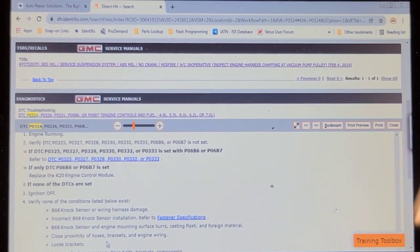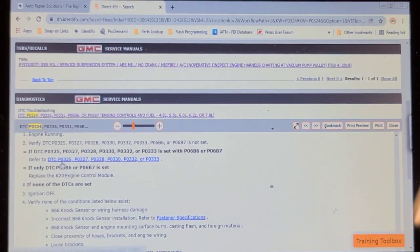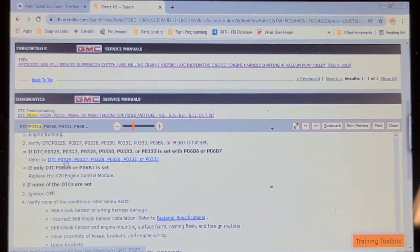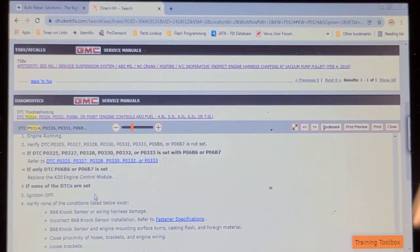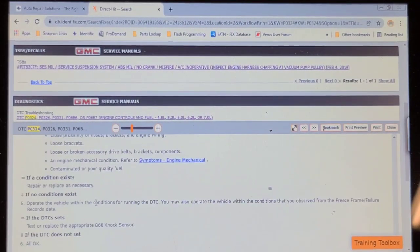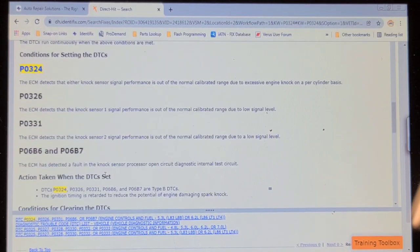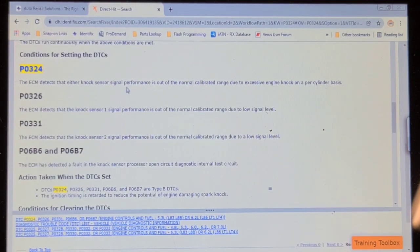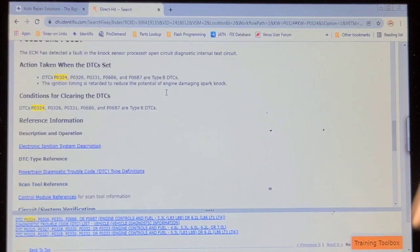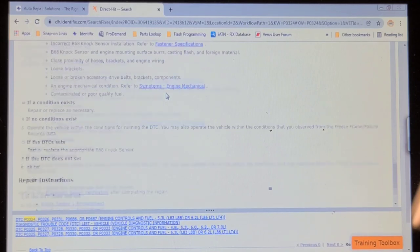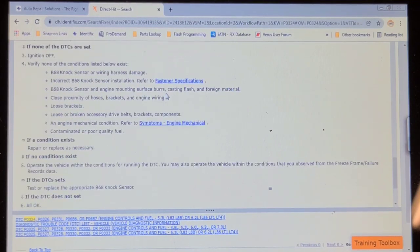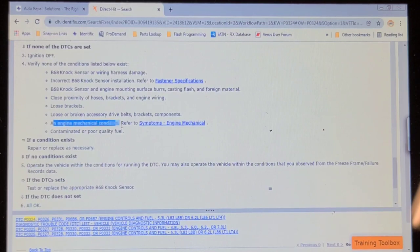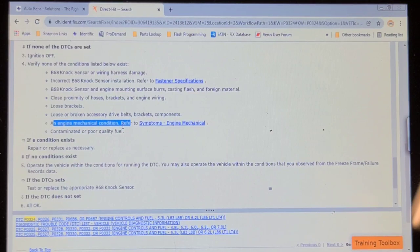So looking at the criteria for setting this P0324 knock sensor implausible signal, it basically says that it detects that either knock sensor signal performance is under the normal calibrated range due to excessive engine knock on a per-cylinder basis. And if you look at the troubleshooting information, it says here an engine mechanical condition, refer to symptoms engine mechanical. Well, that definitely has a noise in the engine now. If that's related or not, I don't know.